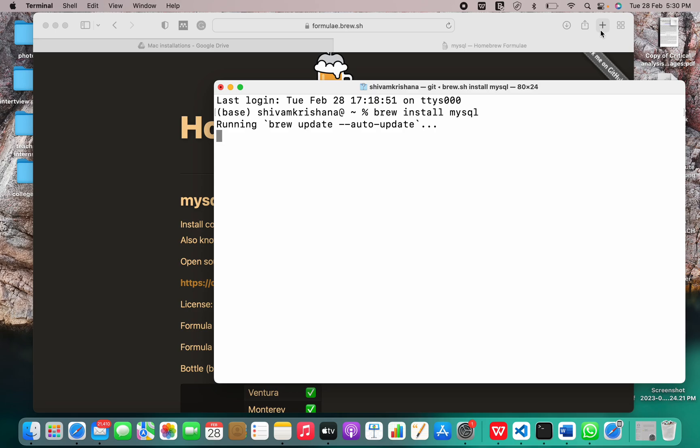It supports many operating systems like Linux, Windows, macOS, etc.